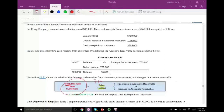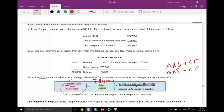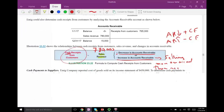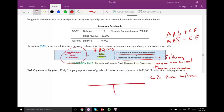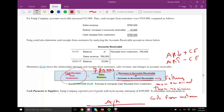To convert sales revenue to cash receipts from customers, you start with sales revenue — the accrual number — which is 780,000 from the income statement. Then you add any decrease in accounts receivable, or subtract any increase. If accounts receivable went up, it means you are selling more on account than receiving cash from customers. Here, AR went from 0 to 15,000, an increase of 15,000, so we subtract 15,000. Cash receipts from customers is 765,000.